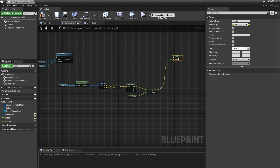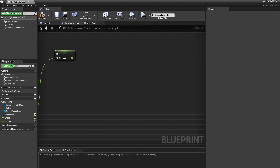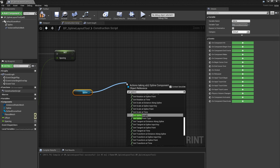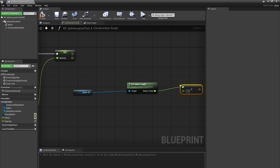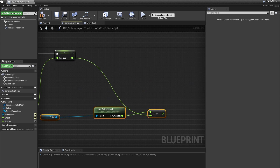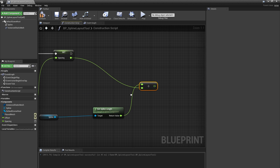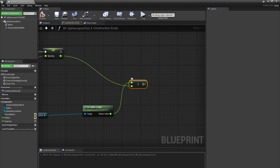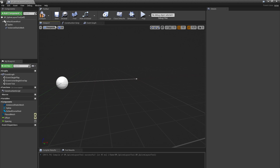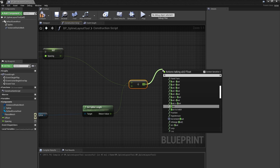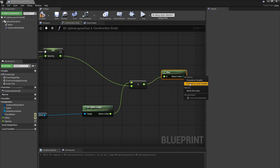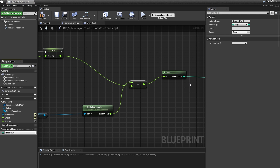Next we need to figure out the number of instances we're going to place along the spline. I'll bring the spline from the Components panel into my graph and say Get Spline Length. From there I'll create a float divided by float node and divide the length of the spline by our Spacing value. This gives me a float with some remainder, because we won't always have a spline with a perfect size. I'll need to convert this to a whole number — I can either ceil it or floor it. Because I don't want to place meshes past the end of the spline, I want to round down. I'll drag off the division and type floor, then right-click on the output of the floor node, select Promote to Local Variable, and name this Number of Instances, then connect that to my earlier nodes.